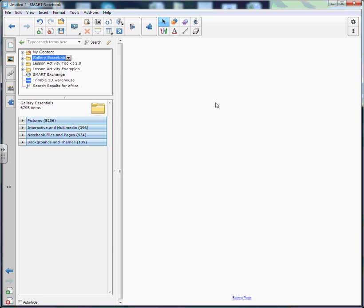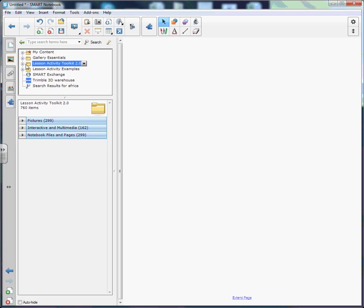In a previous video we talked about creating a keyword match activity that was flash-based. The difference between the flash-based version and the version I'm going to show you as a page now is that the flash-based version uses up a little bit more memory in the smart notebook file. Sometimes if you have multiple flash-based activities in the same smart notebook lesson it takes a little bit longer to load and can gum up your computer a little bit. So if you're looking for an alternative to using flash-based, here is that alternative.